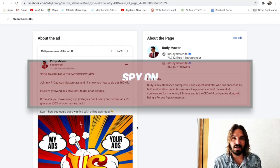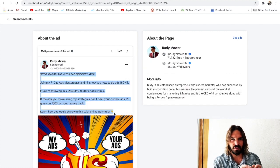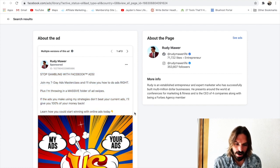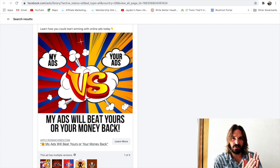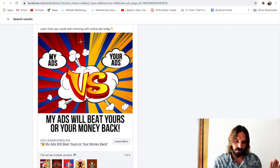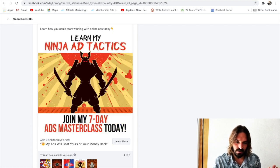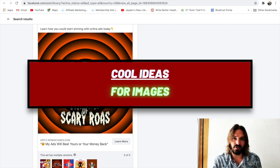The second cool thing you can do is see how people are split testing their ads. This ad right here is running the same ad copy — they're keeping the text and copy exactly the same across all ads — but they're changing the image. So the image is the variable they're split testing, and you can see they've actually built out five different tests here, testing these different images. It's a great place to check out cool ideas for images.